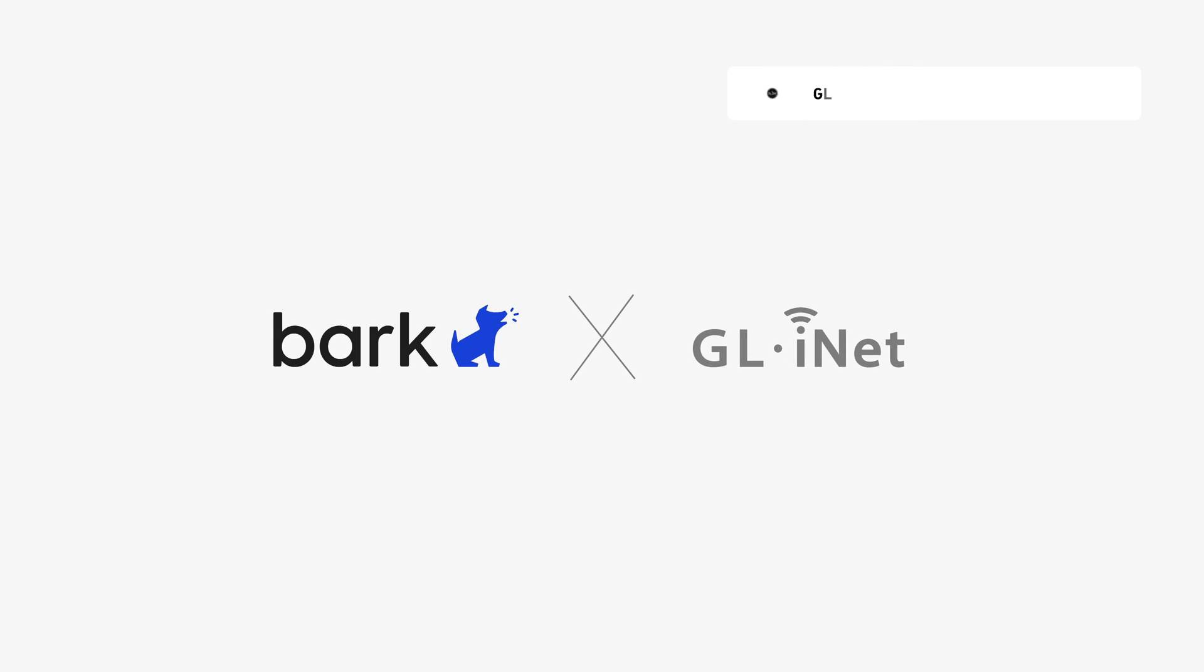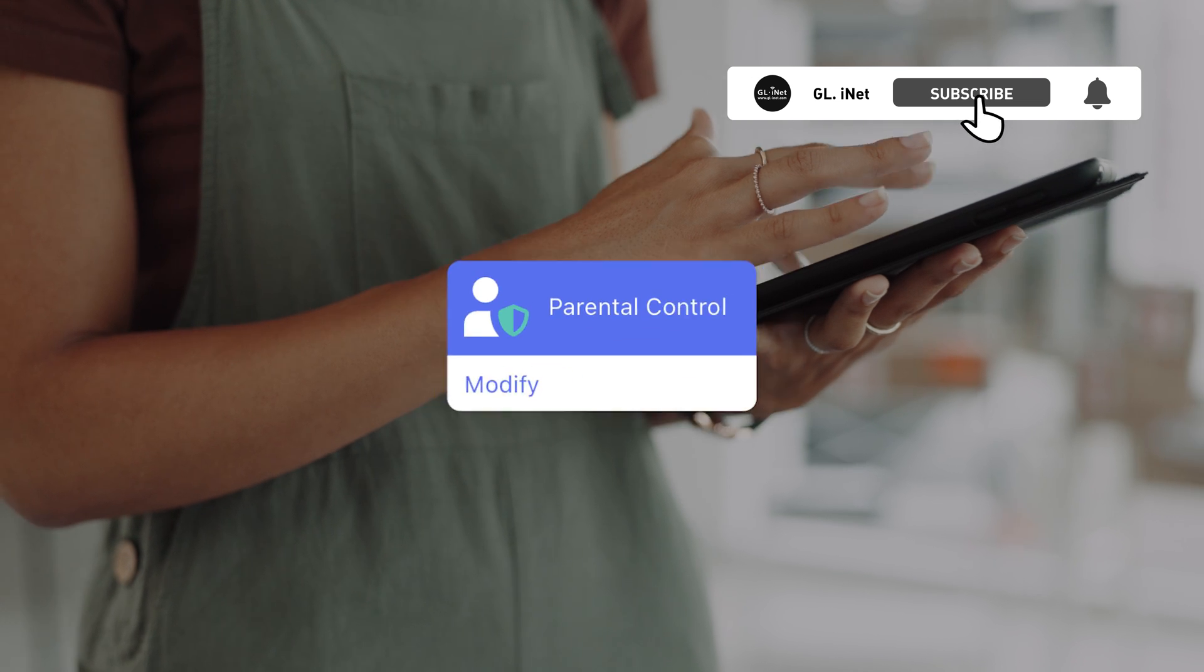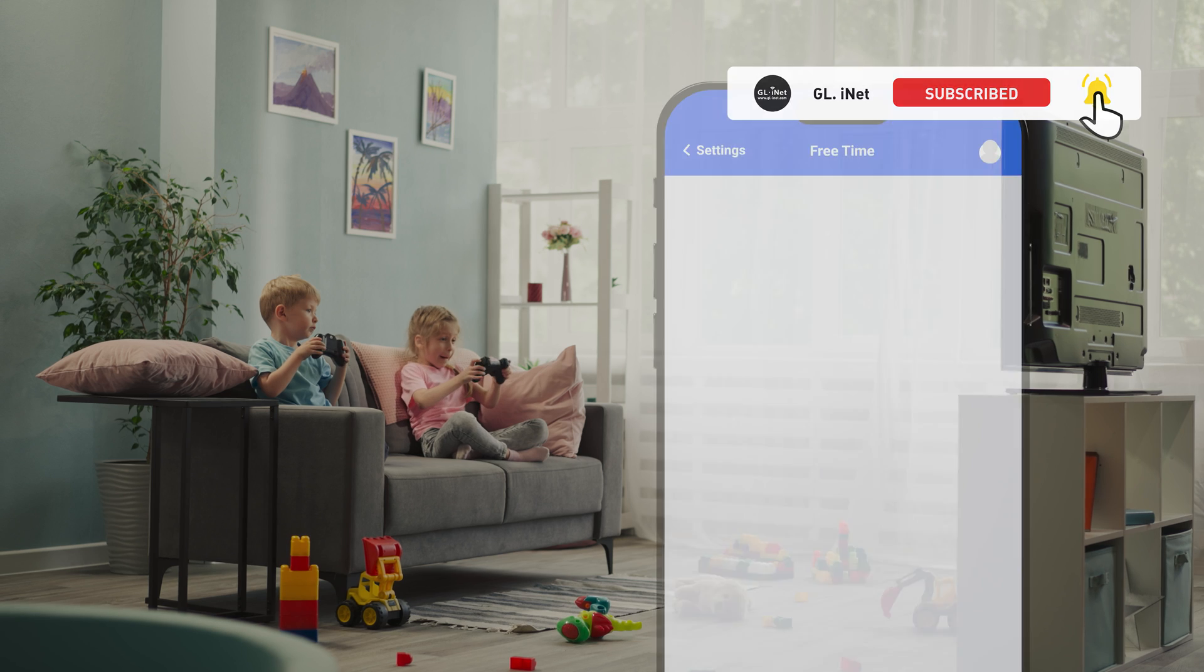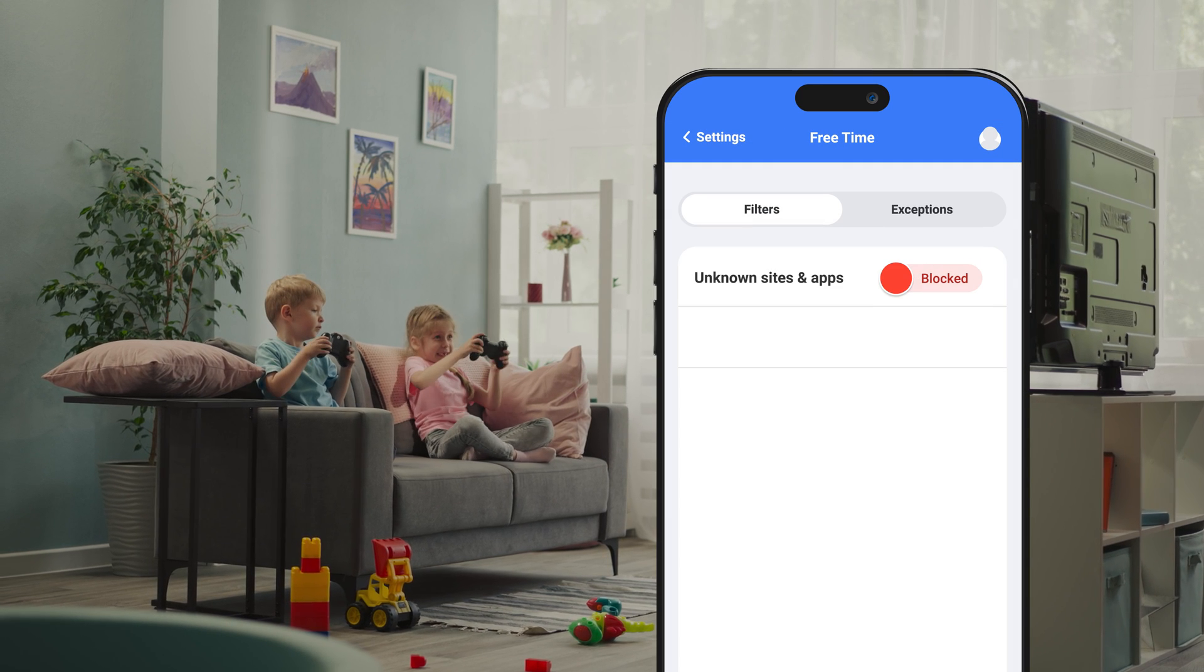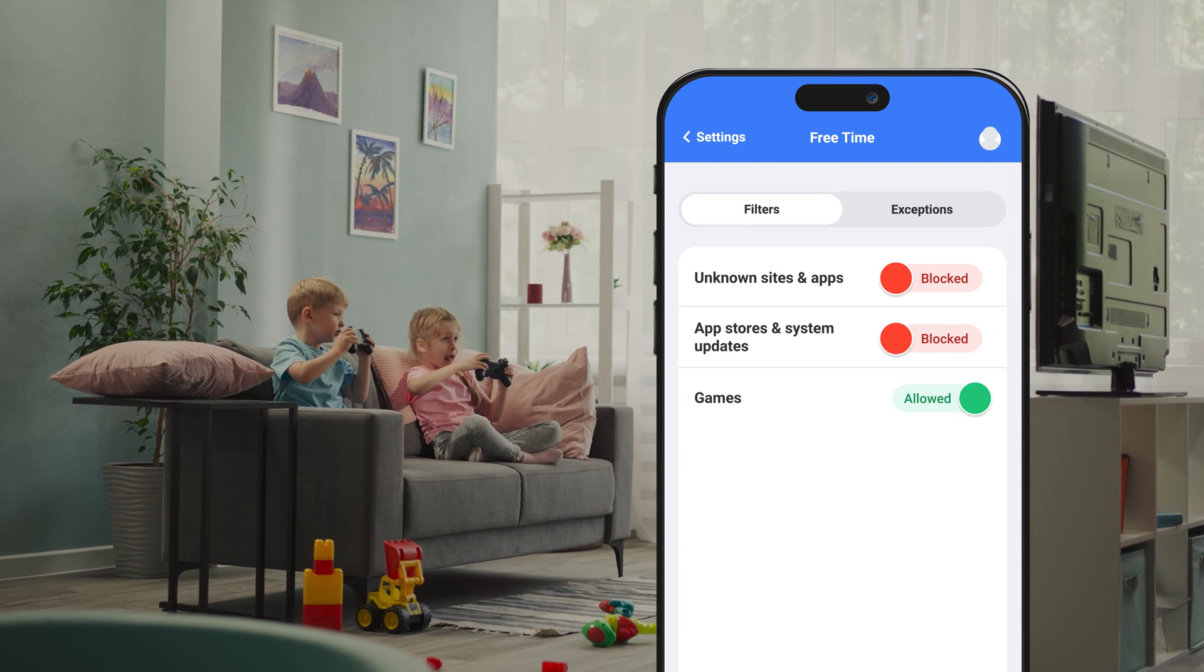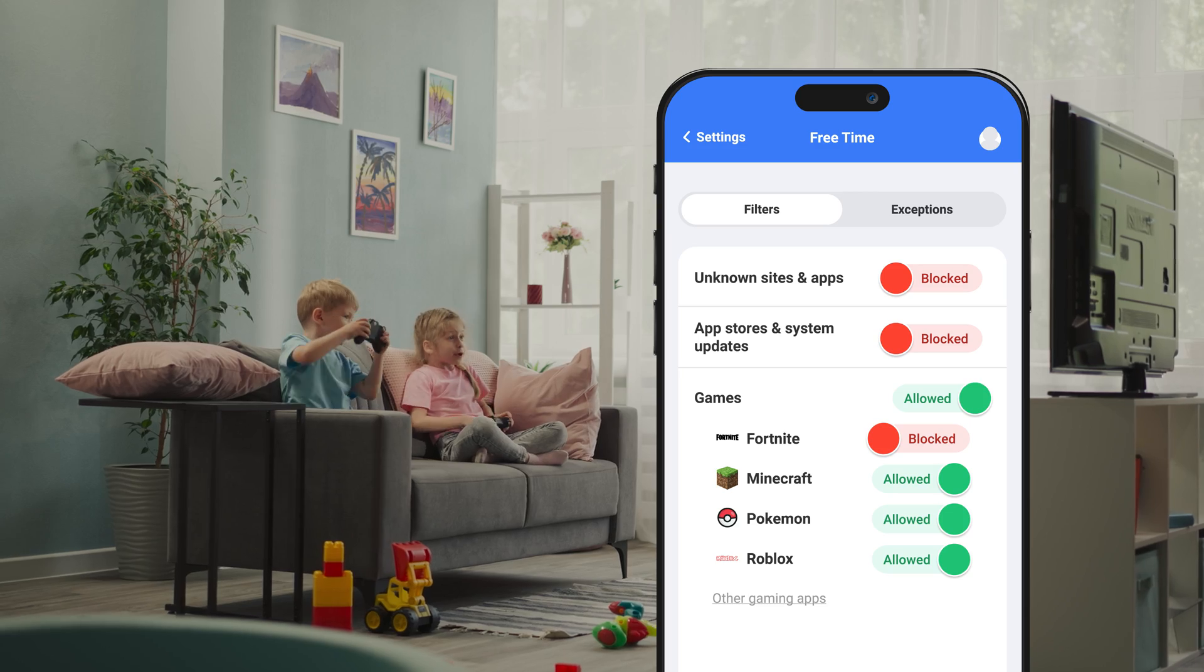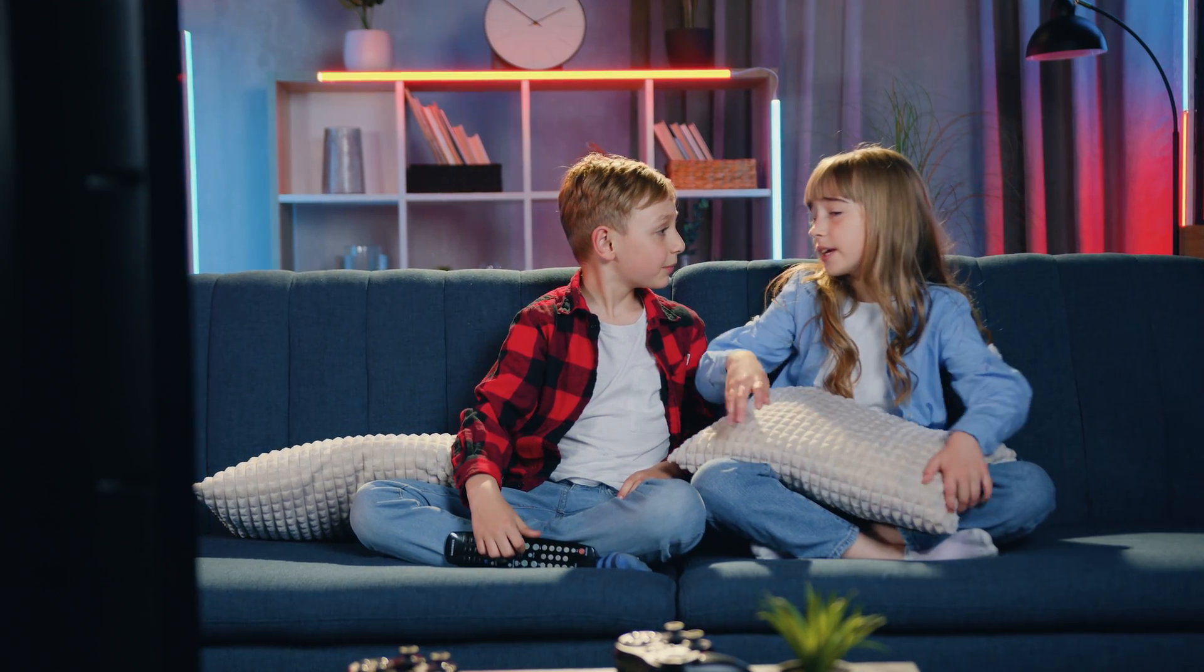We've partnered with Bark, an award-winning child monitoring tool, to enhance our parental control features. With this collaboration, you can block apps and games, giving you control over what your kids can access online.